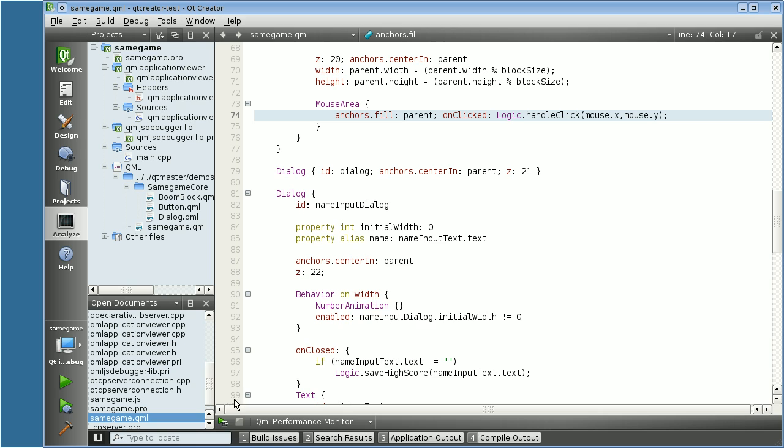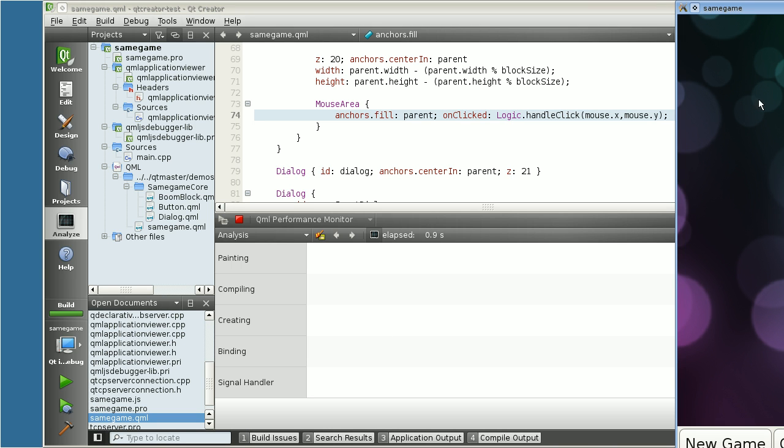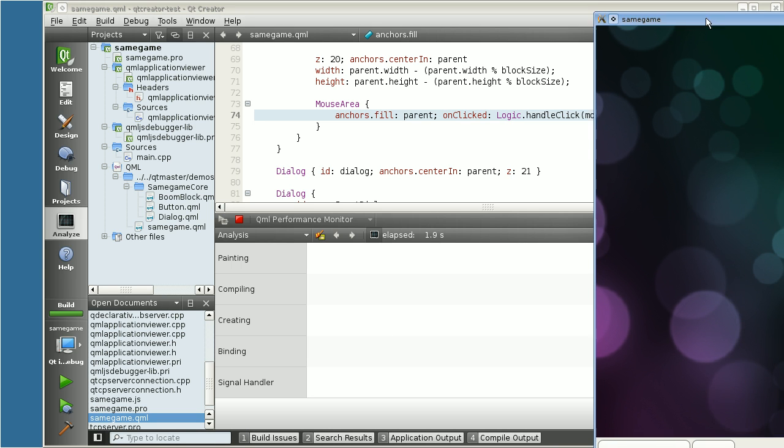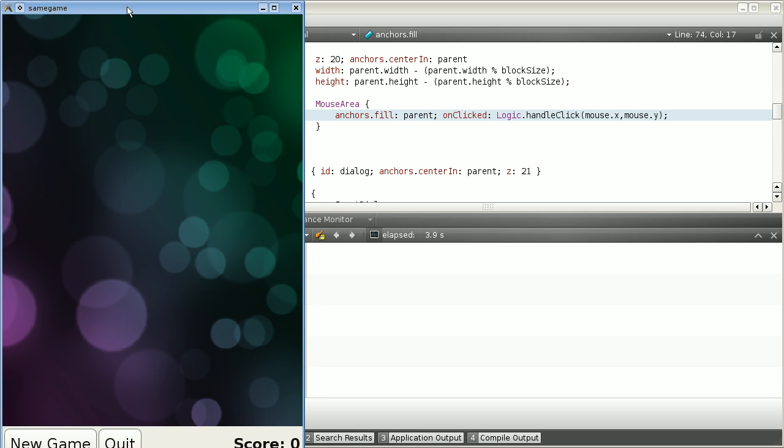Let's start. Once I click the Start button, the same game is launched from the QML Performance Monitor. As you can see from the time display, the performance monitor is already monitoring the output.